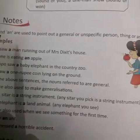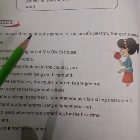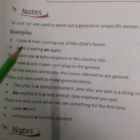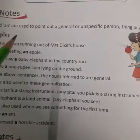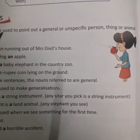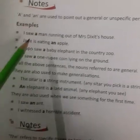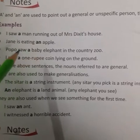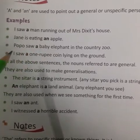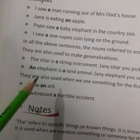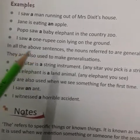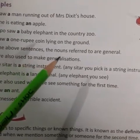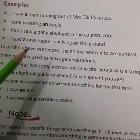A and an are used to point out a general or unspecific person, thing, or animal. A aur an ka use general or unspecific persons, things, or animals ko point out karne ke liye kiya jaata hai. For example: I saw a man running out of Mr. Dixit's house. Jan is eating an apple. In all the above sentences, the nouns refer to general persons and things.